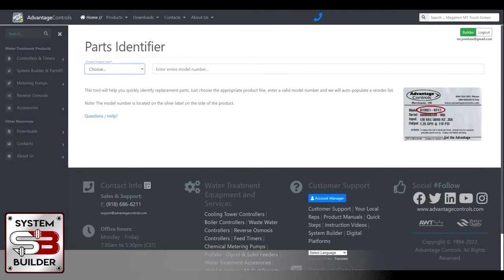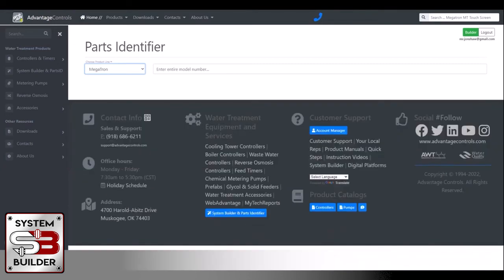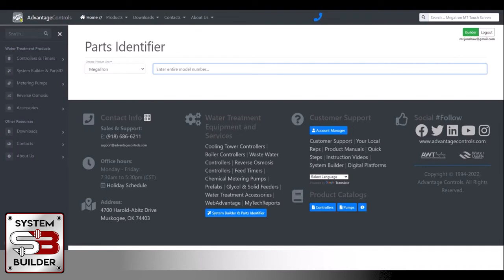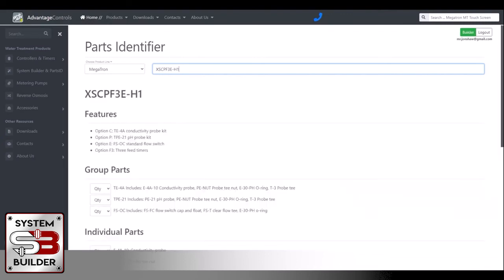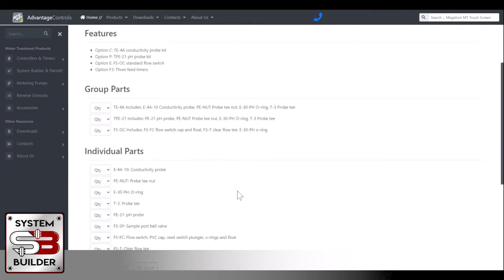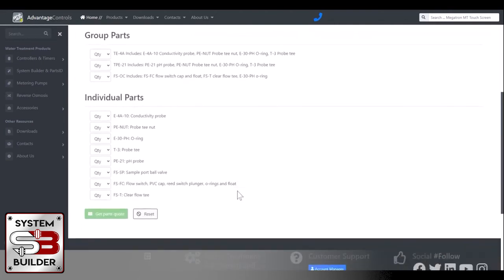So you'll have the bottom number of that on the label on the side of the controller. We'll say it's an XSCPF3E-H1. And then you just hit enter. And now it brings up all the features of the controller so you can see what it's capable of and what parts it has.